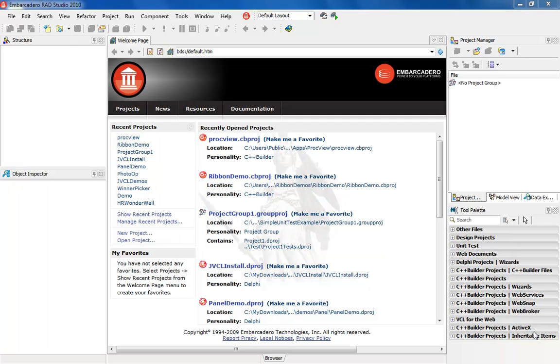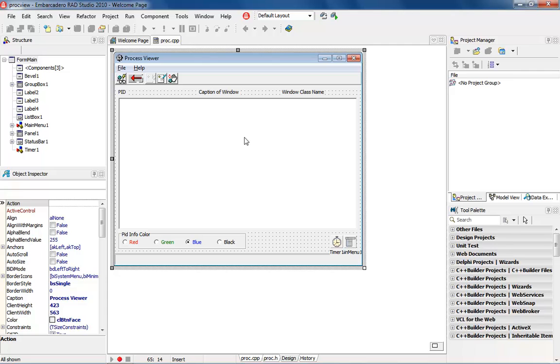Now if you see right before you have RAD Studio, I have C++ Builder personality loaded into the environment, but what I want to do is load up one of the old projects that we were working on in some of the prior ones like proc view. Let's just bring that up.